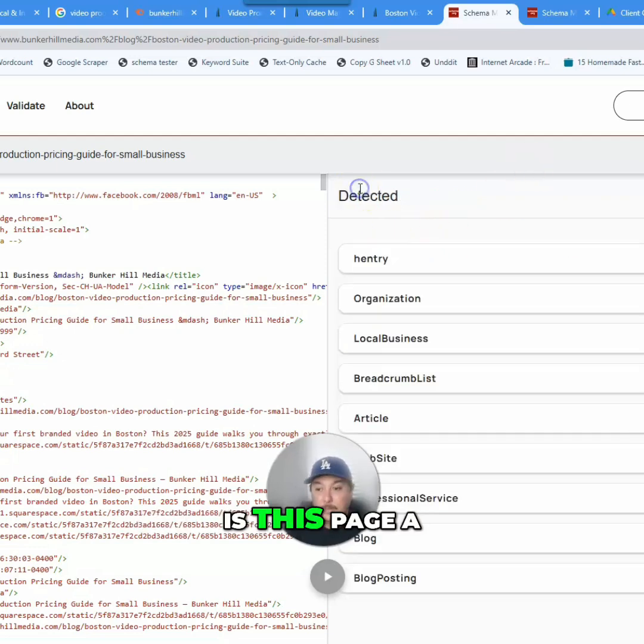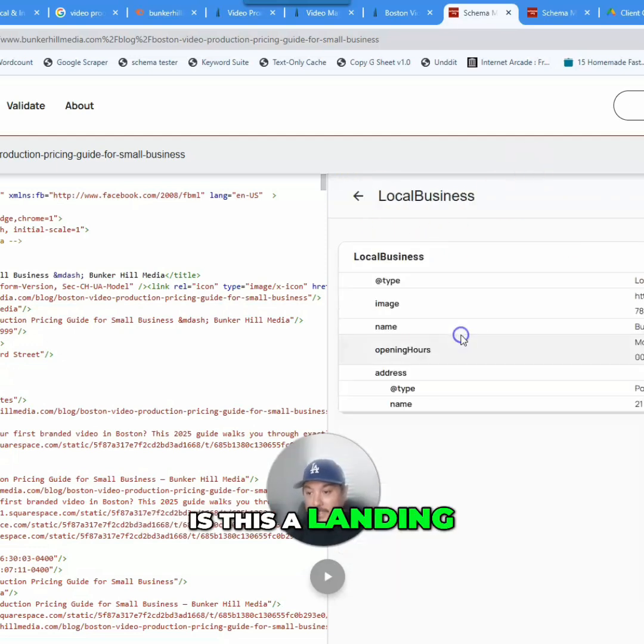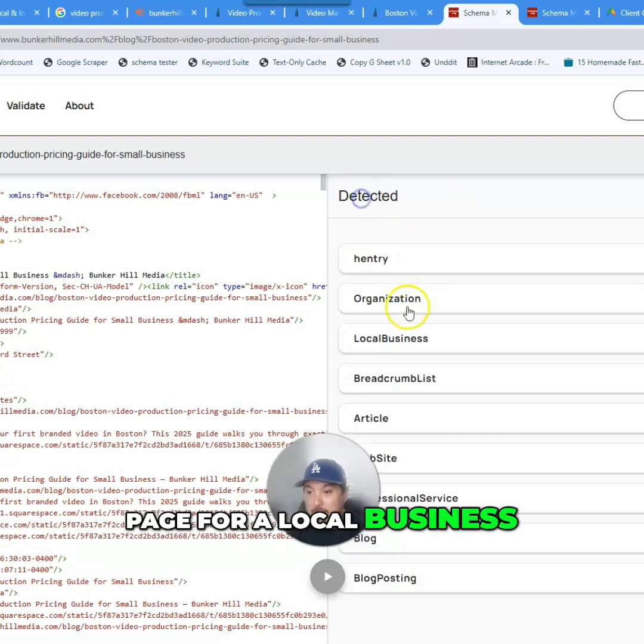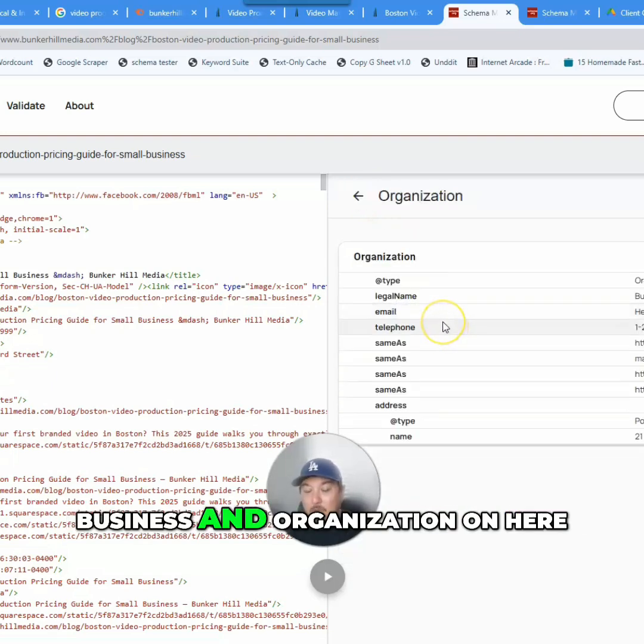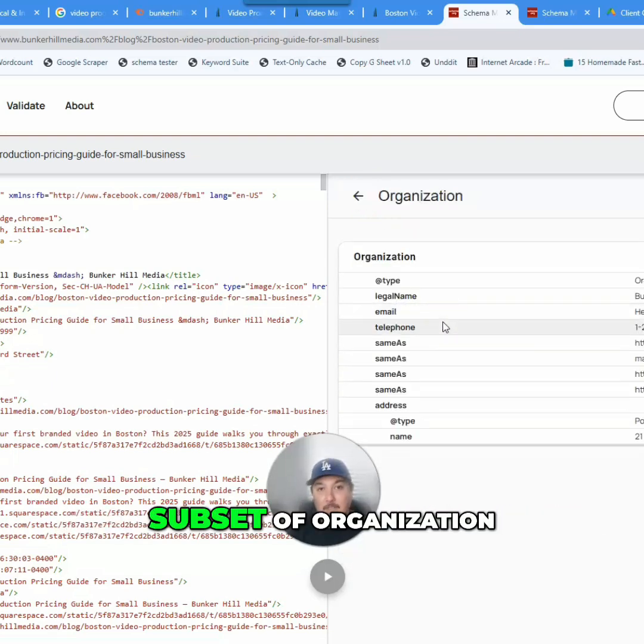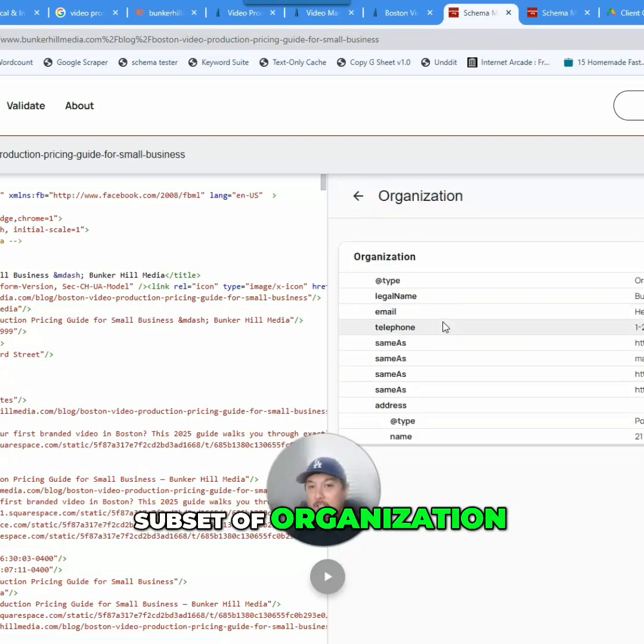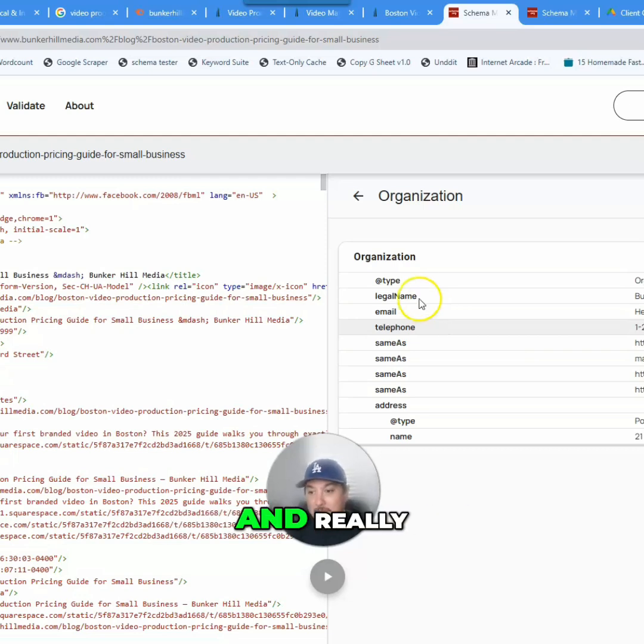Is this page a news article? Is this page a blog post? Is it a blog archive page? Is this a landing page for local business? Why is there local business and organization on here? Local business is a subset of organization. You don't need both of them on the same page.